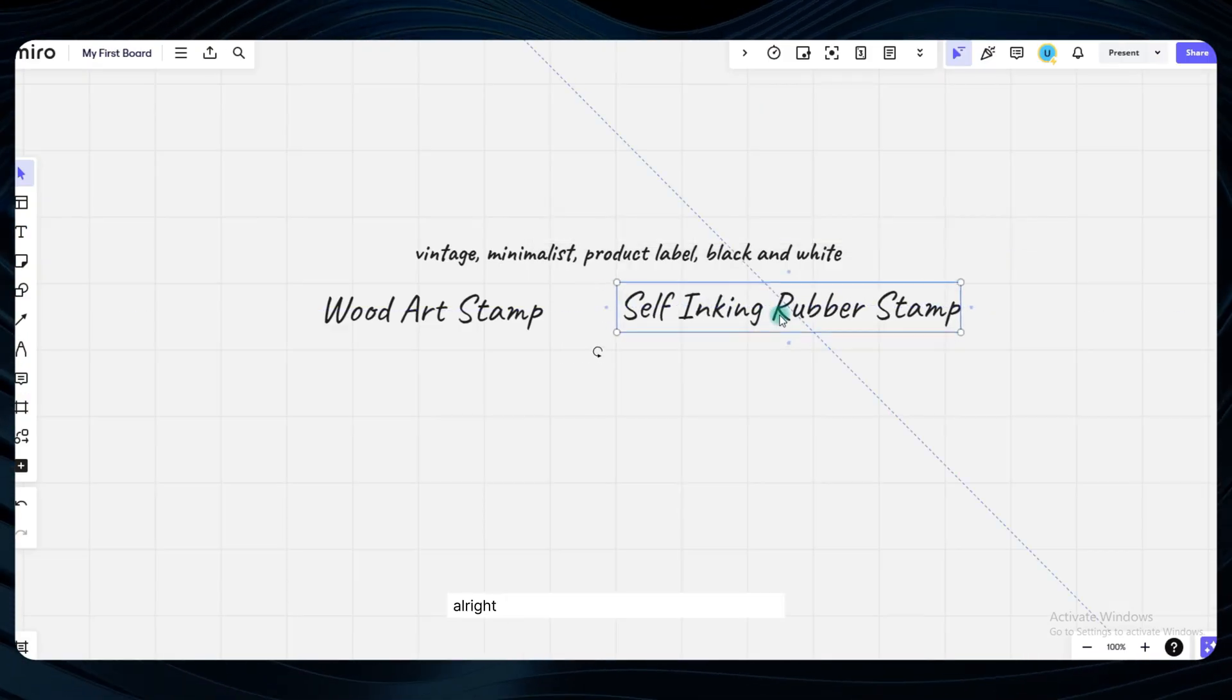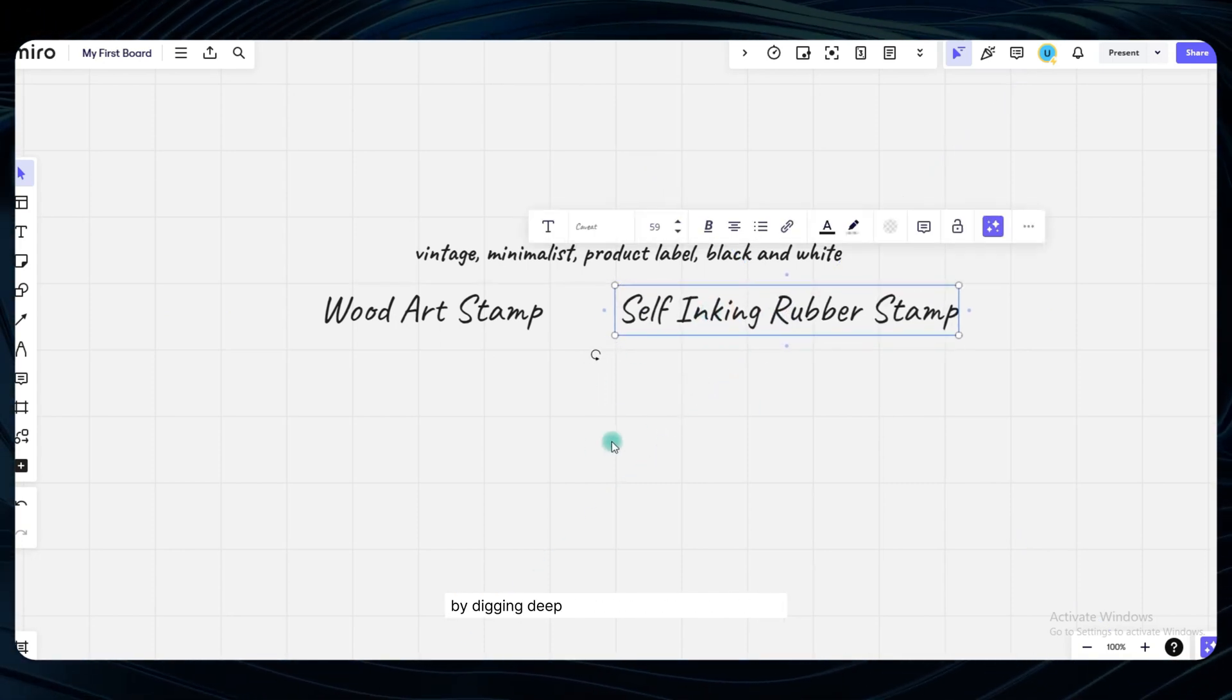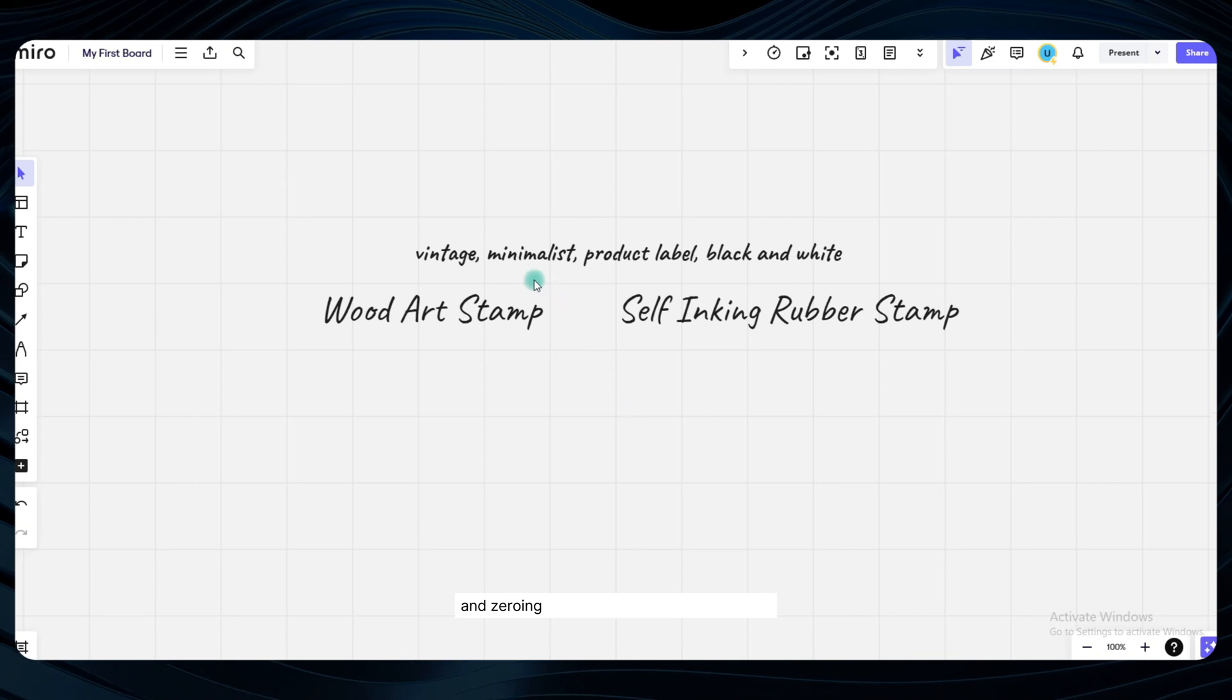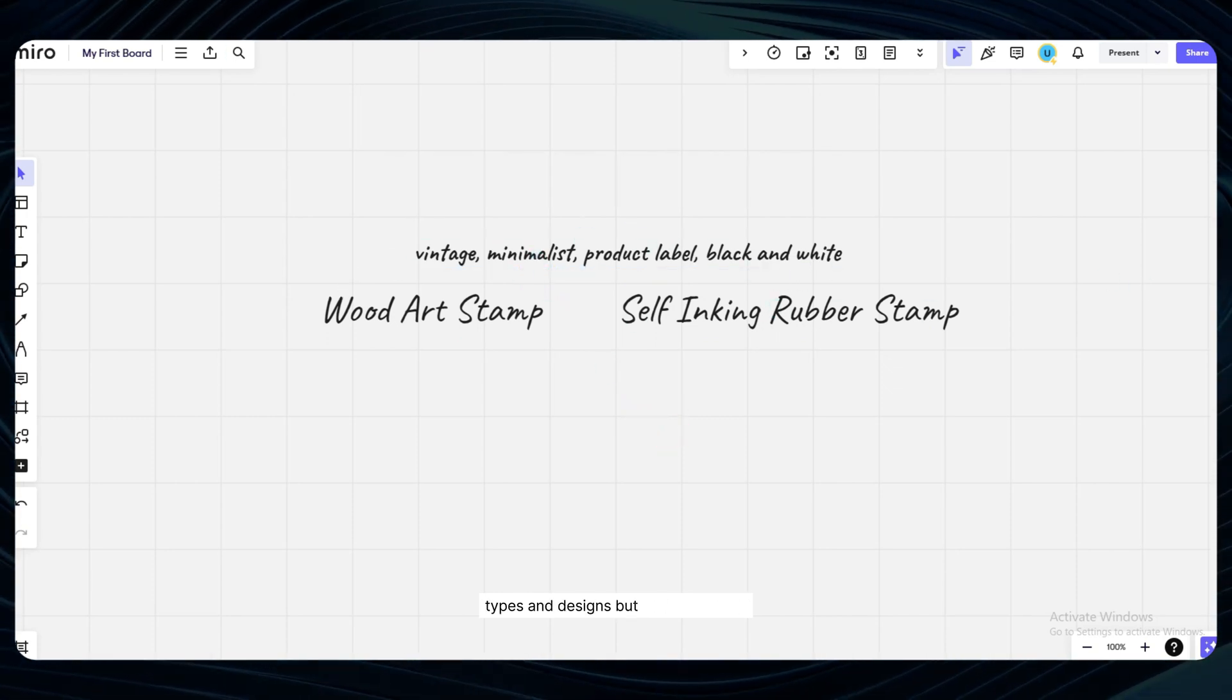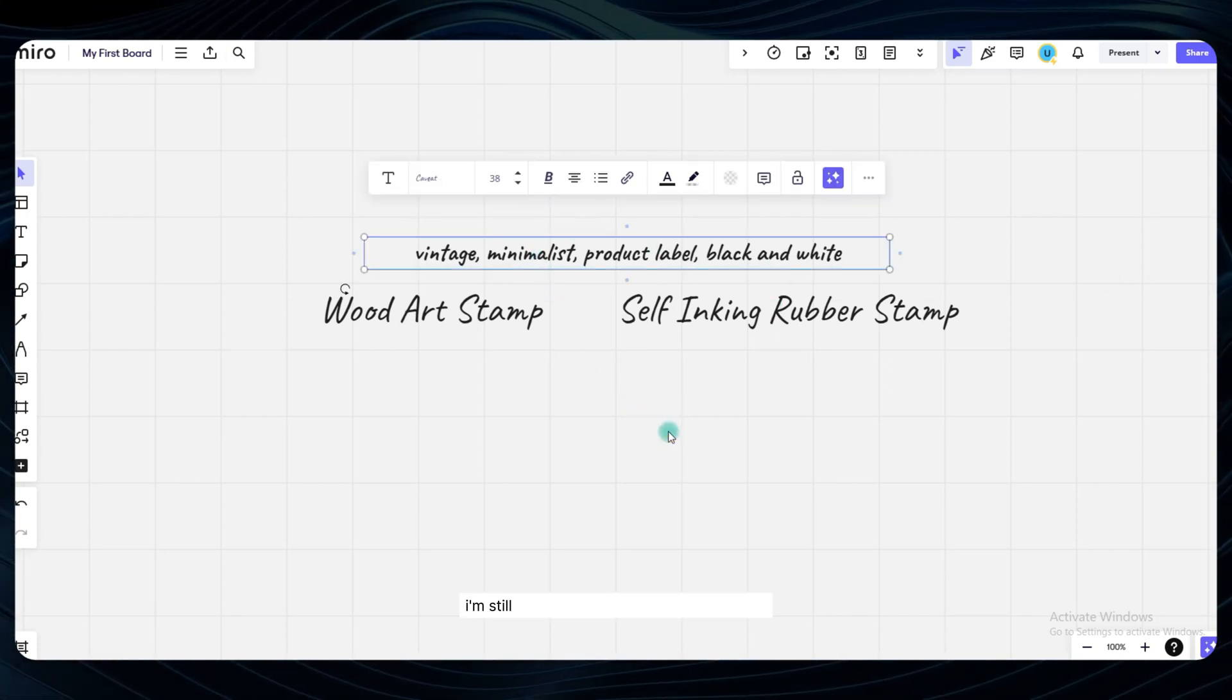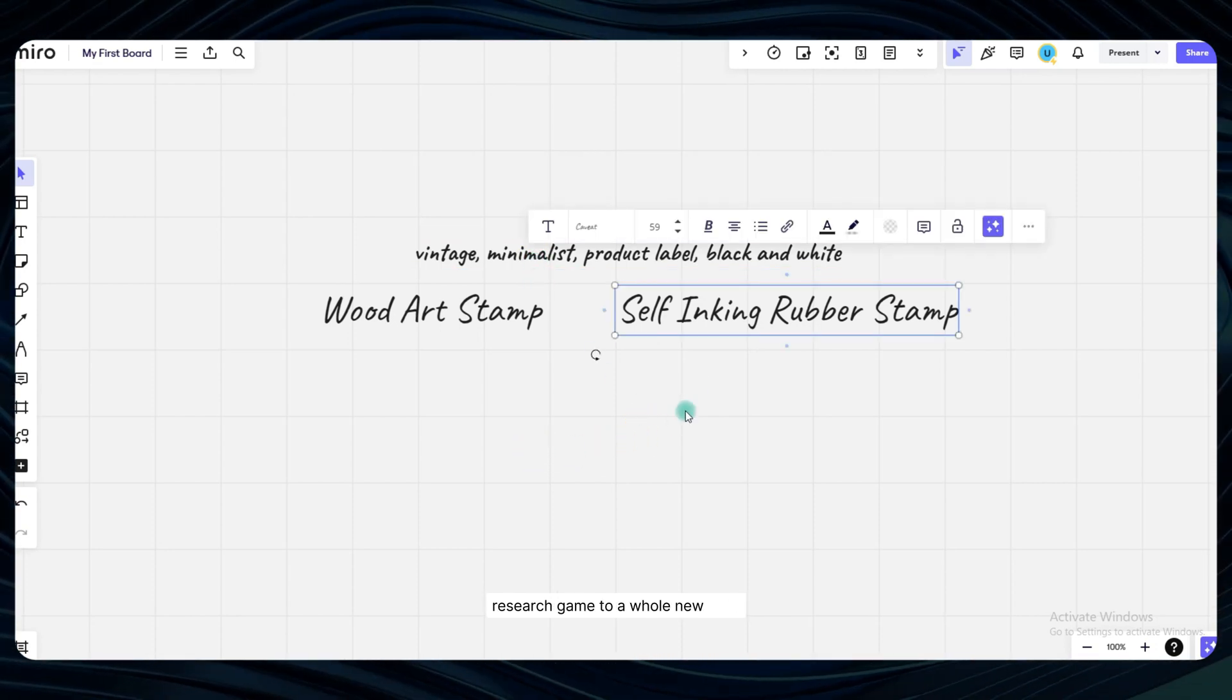Alright, you made it this far, and I'm proud of you. We've already accomplished so much by digging deep into those high-value keywords and zeroing in on the top-performing product types and designs. But you know what? I'm still not satisfied. We're going to take this research game to a whole new level.